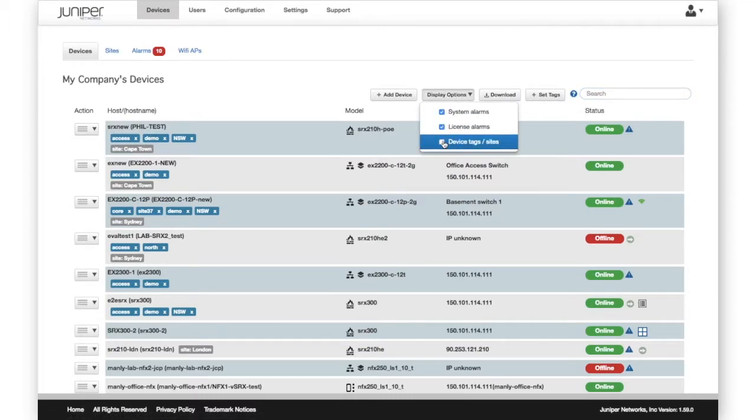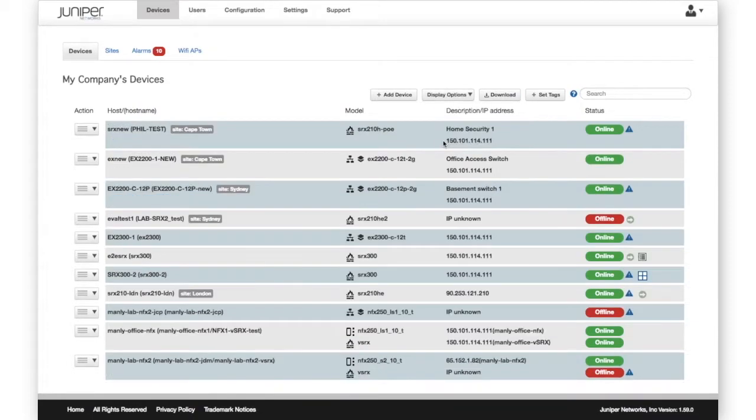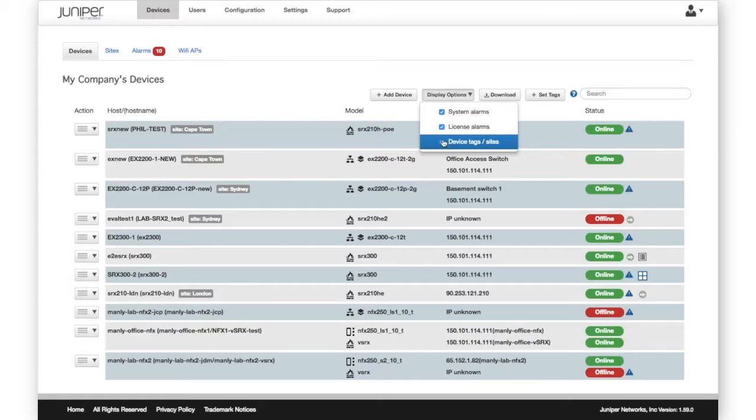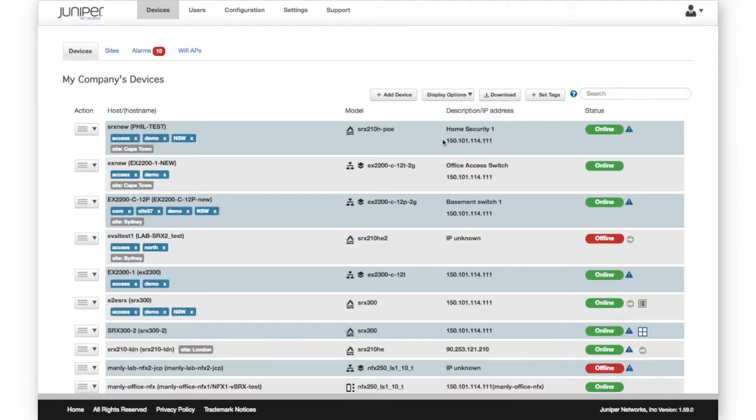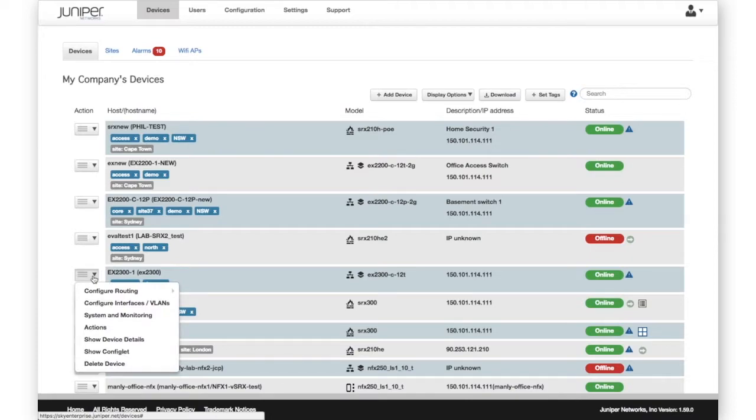You can add your own tags to devices and group them by location using the Sites feature. The Action menu lists a range of options for configuring and managing EX switches.